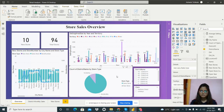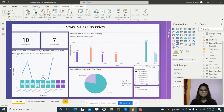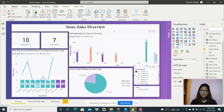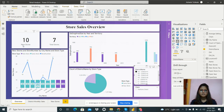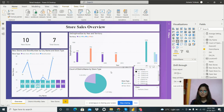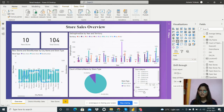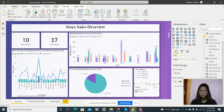There is a filter for district name so we can analyze data for a particular district. For district one, the data changes — there are 7 total stores and 10 new stores, and we can see the cities in that district. There is also a filter for chain with two options: Fashion Direct and Lindseys, so we can view data by chain as well.